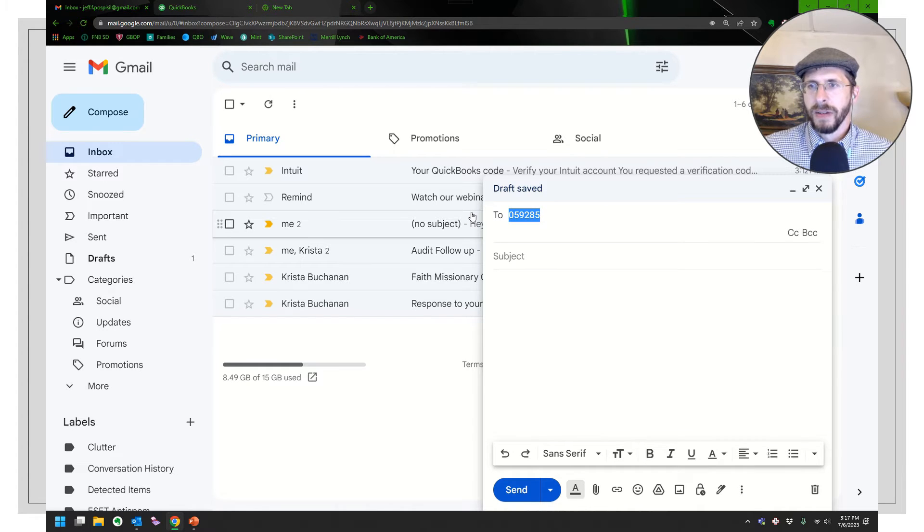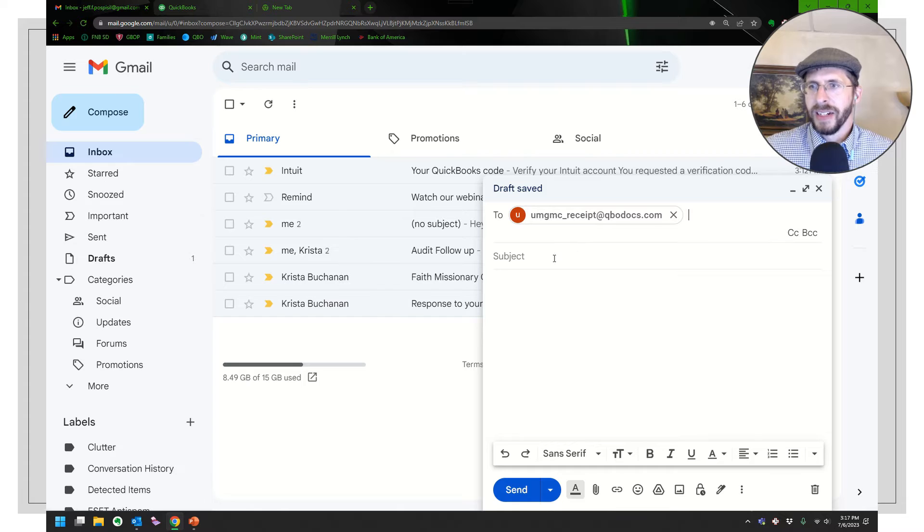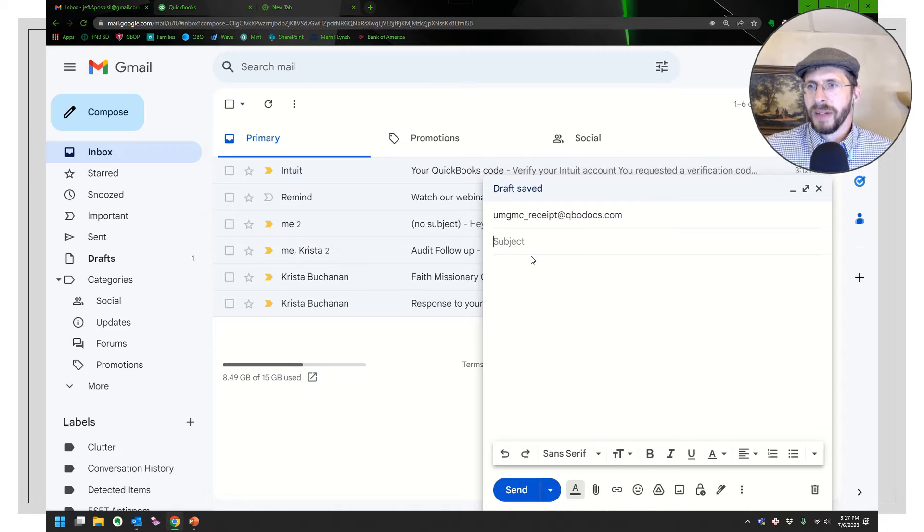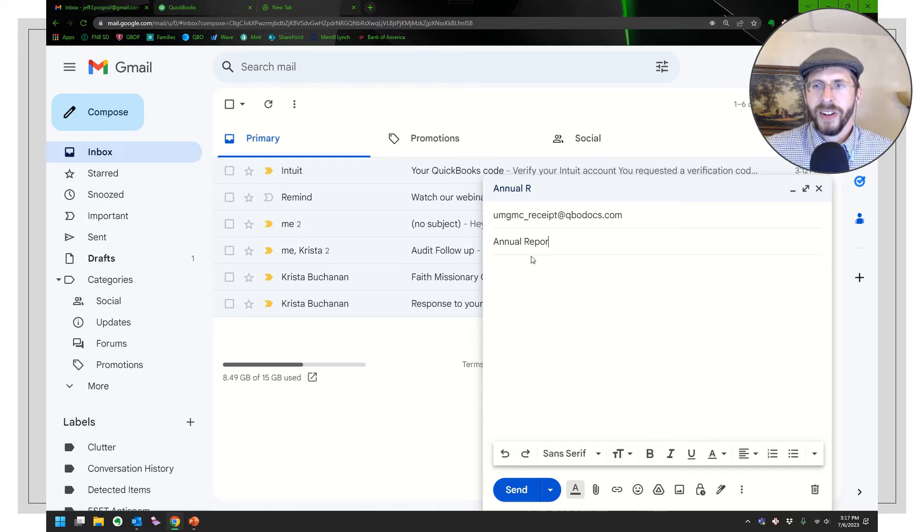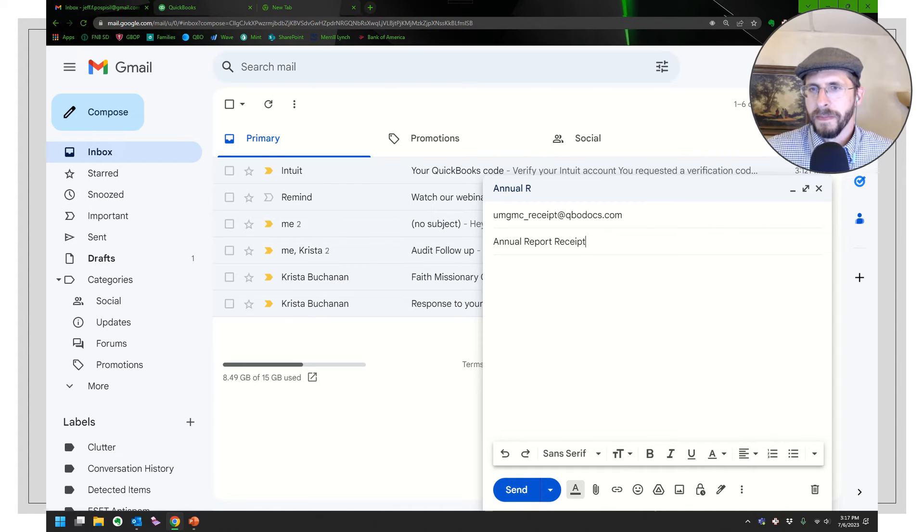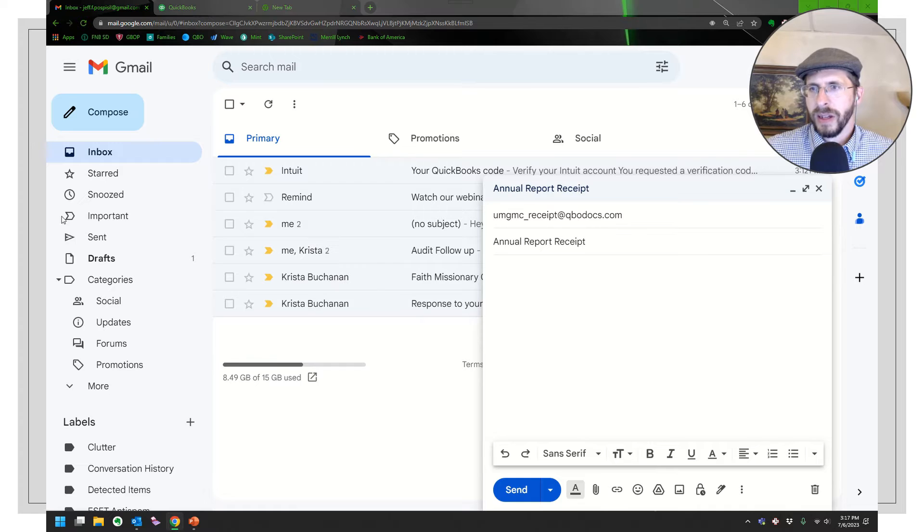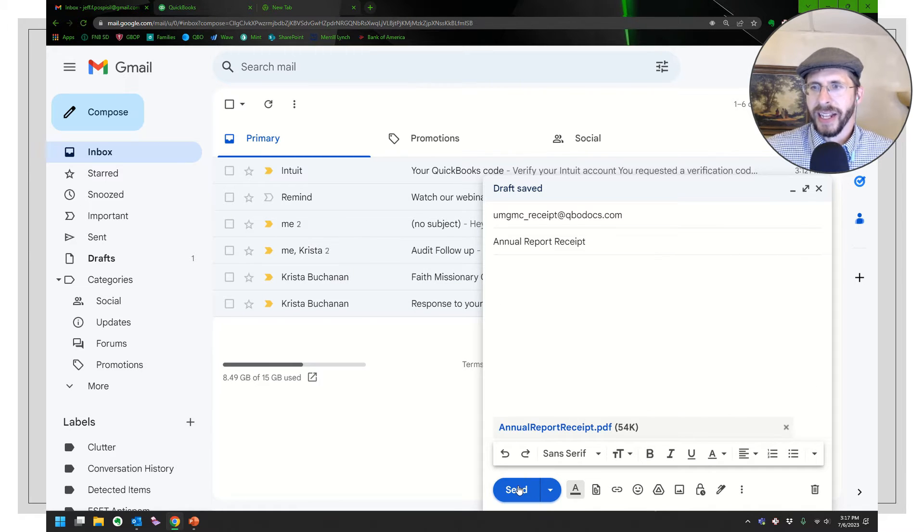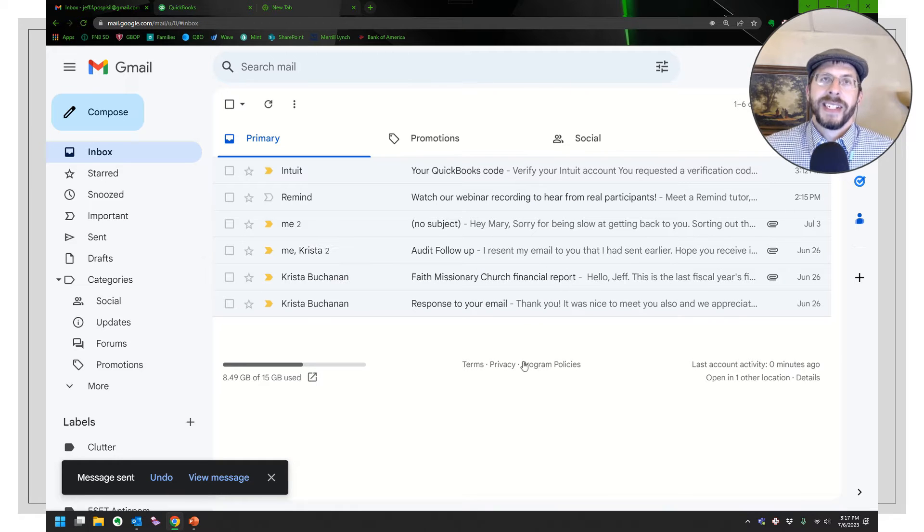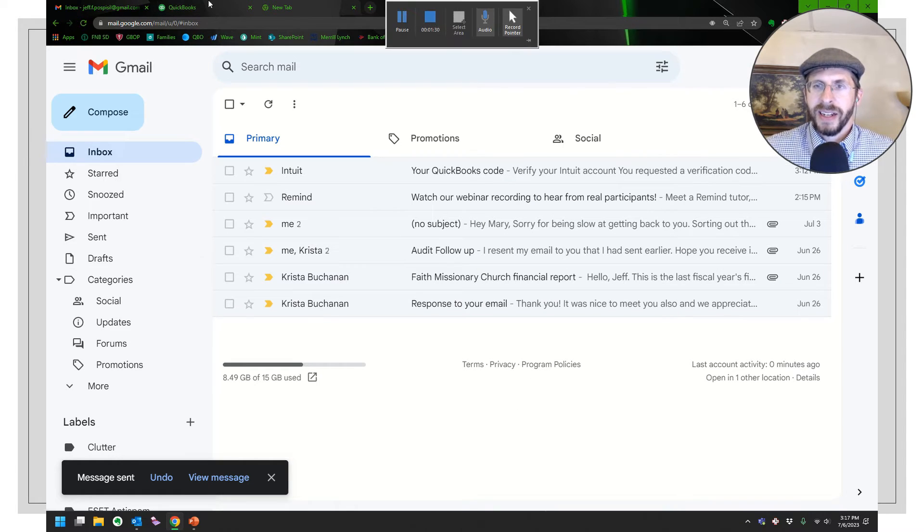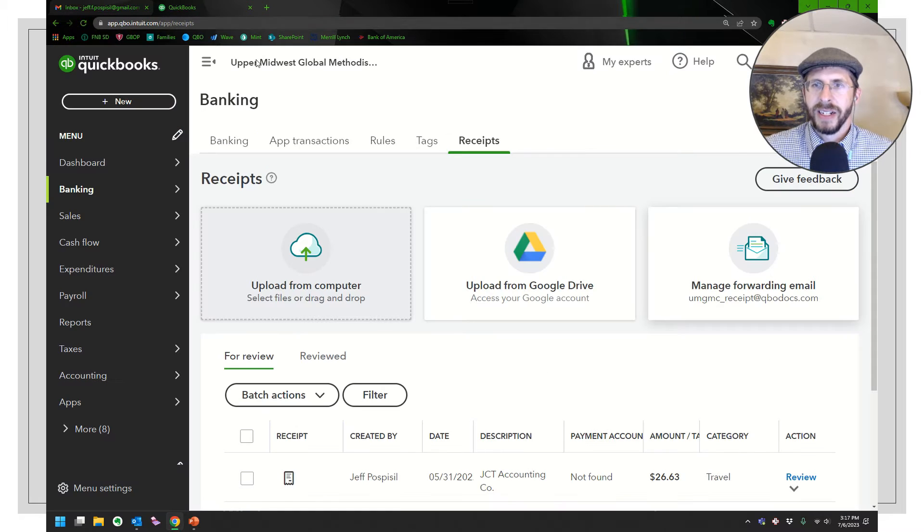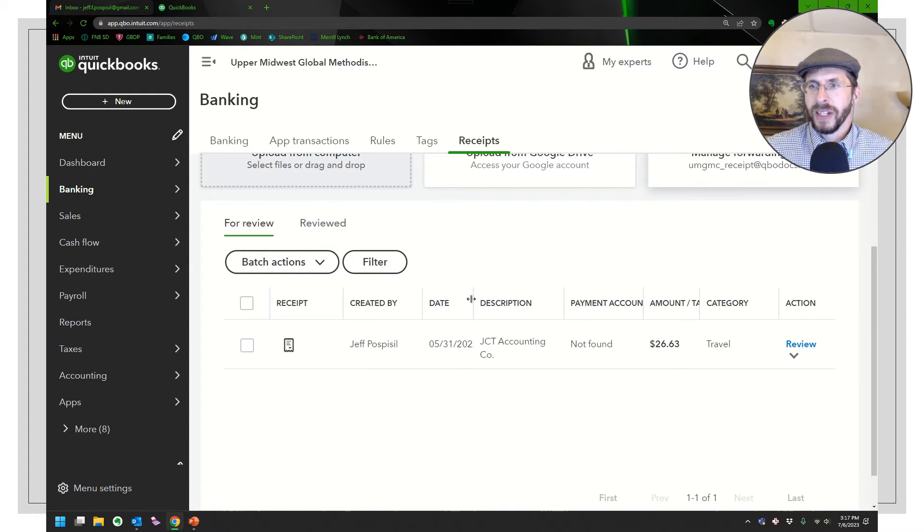Let me type that in—there it is, UMGMC receipt. I'm going to go ahead and email in the Secretary of State annual report. Drop that in there and send it, and that might take a little bit longer to process. The other one was pretty quick. Let's go ahead and go over to it.